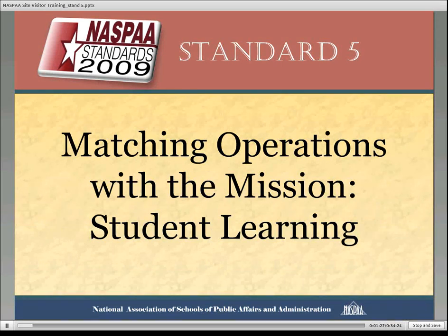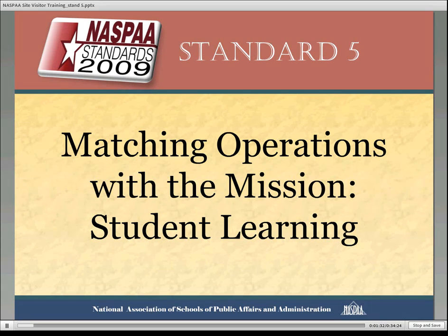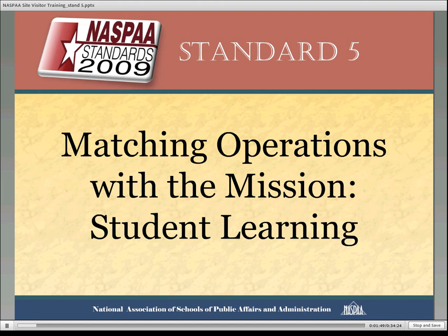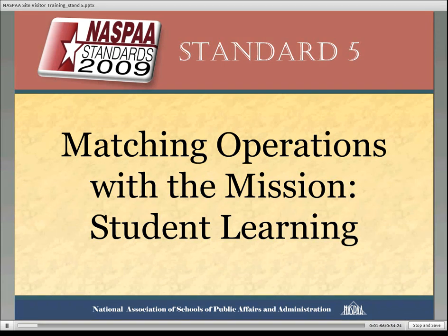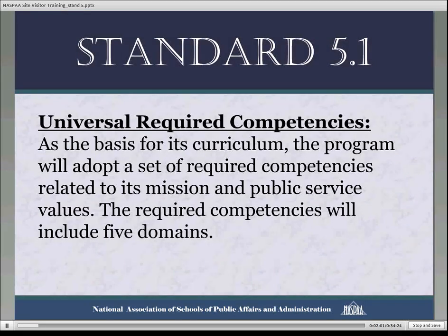In this case, the particular operations that we're interested in are student learning, or what we sometimes refer to as competencies. The entire Standard 5 is divided into four sections, dealing with universal required competencies, mission-specific required competencies, mission-specific elective competencies, and professional competencies. It sounds like a mouthful, but hopefully after this session you'll feel very comfortable with what each of those means. So let's start at the beginning, with the universal required competencies.